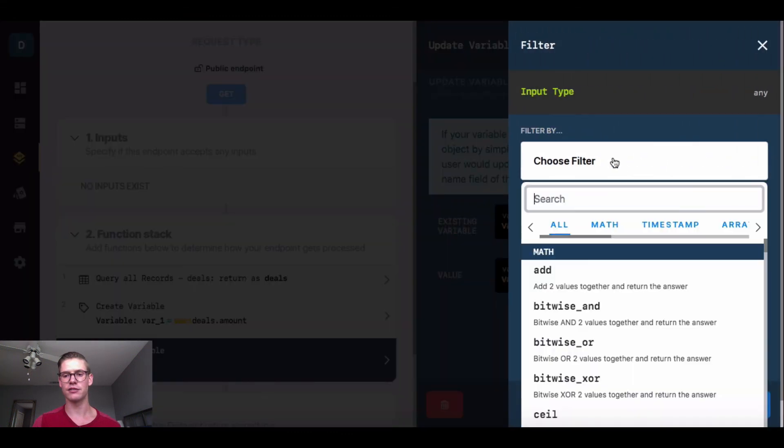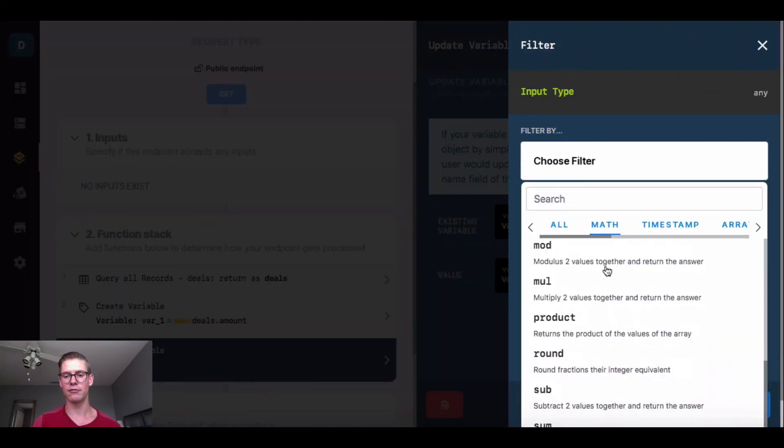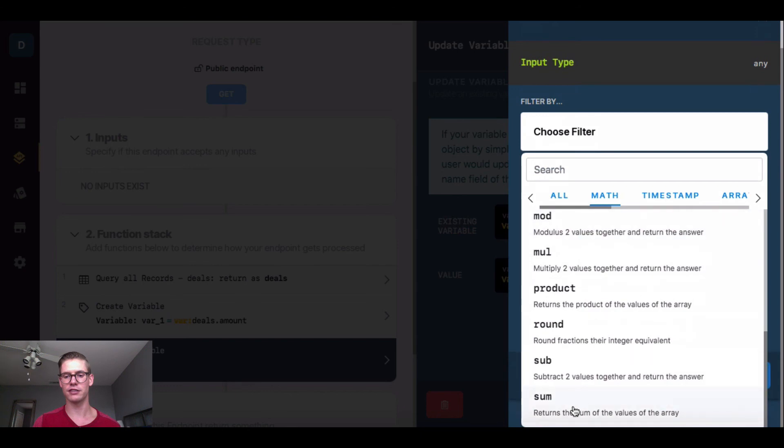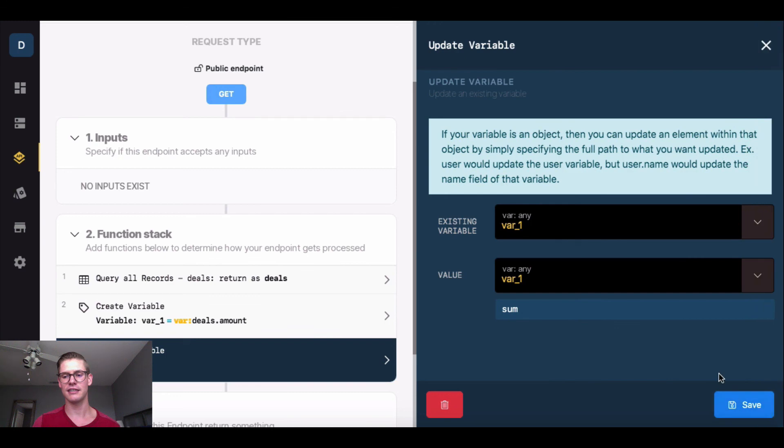I'm going to add a filter. I'm going to choose a filter and go to math, and then I will go to sum. This will add everything up together. I will hit update and save.